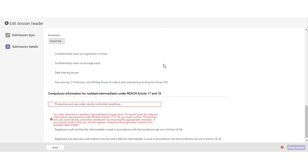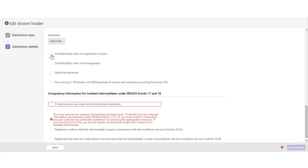The submission details is also the place to claim confidentiality for two items, namely your registration number and your registration tonnage band.